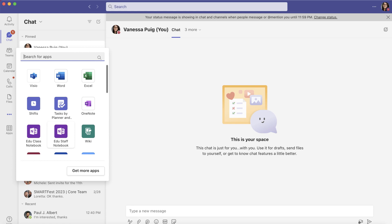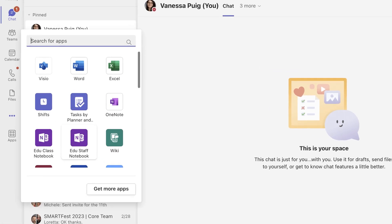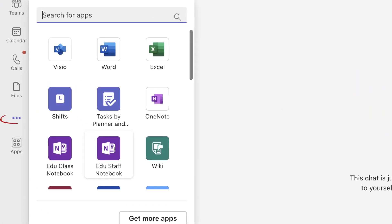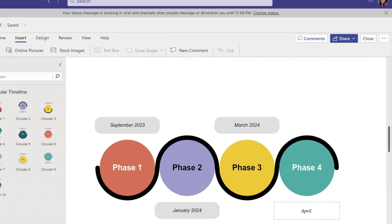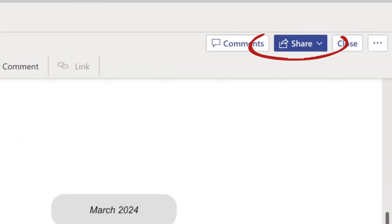Another great thing about Visio is that it's also integrated with Teams. Just look for the three dots in your left sidebar menu and click the Visio icon. You'll see the same options as your O365 account to create diagrams and can easily share your Visio files with colleagues in your Teams channel.